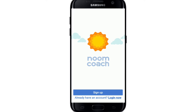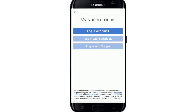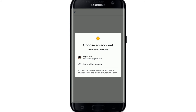Once you have an account, you can directly tap on the 'Login Now' button. On the next page, you have three options to log into your account: you can log in with your email, your Facebook, or your Google account. Since we are logging in with a Google account, tap on 'Login with Google.' Choose your Google account to continue, and once you tap on your account, you'll be logged into Noom.